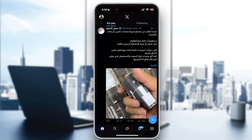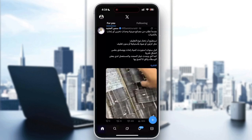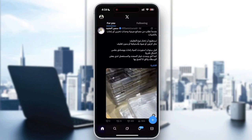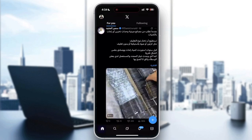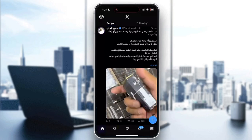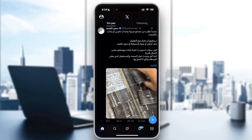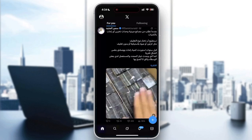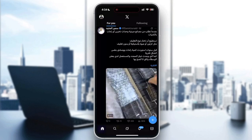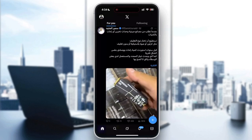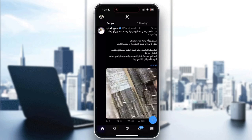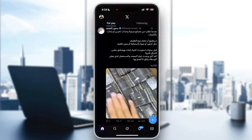First things first: wait for the cooldown, which is the most important thing. The error appears because you performed an action too many times within a short period. The cooldown usually lasts 5 to 15 minutes for the refresh limit, 30 to 60 minutes for posting limits, 1 to 3 hours for DM limits and follow/unfollow limits, and up to 24 hours for extreme spam-like behavior.